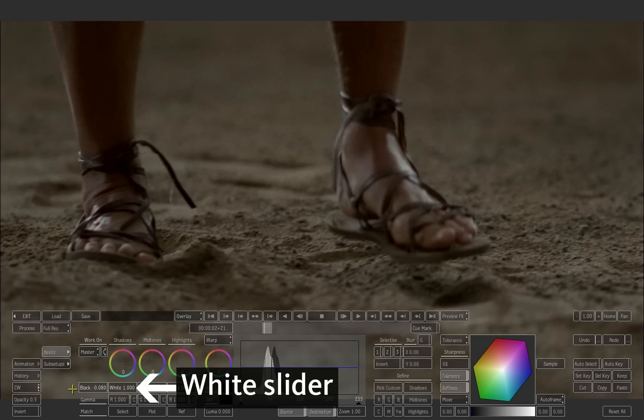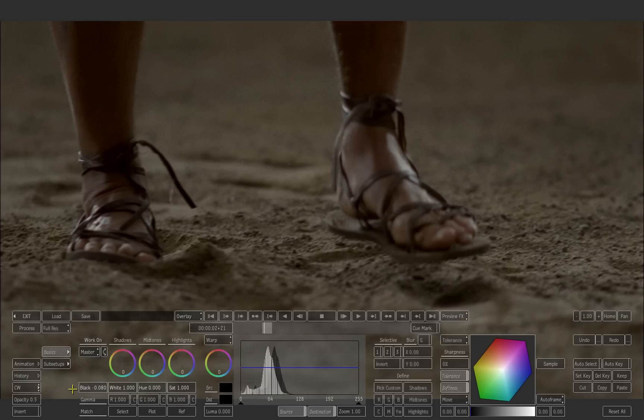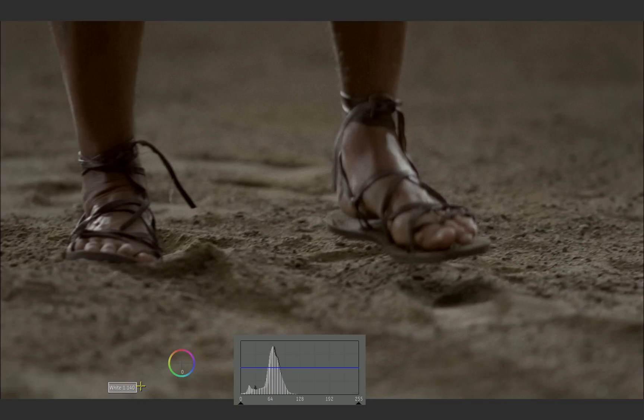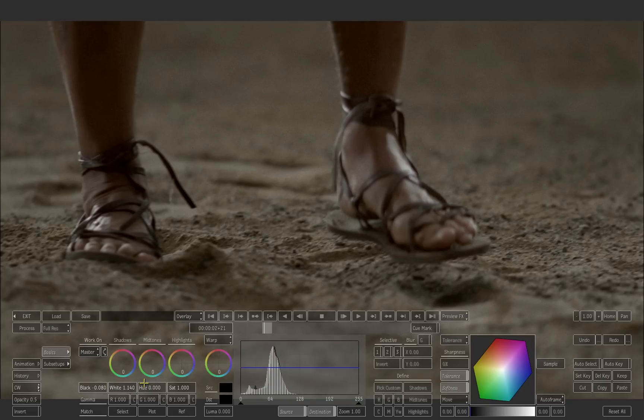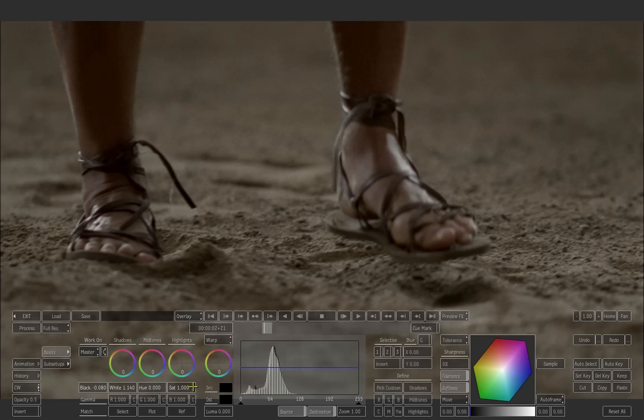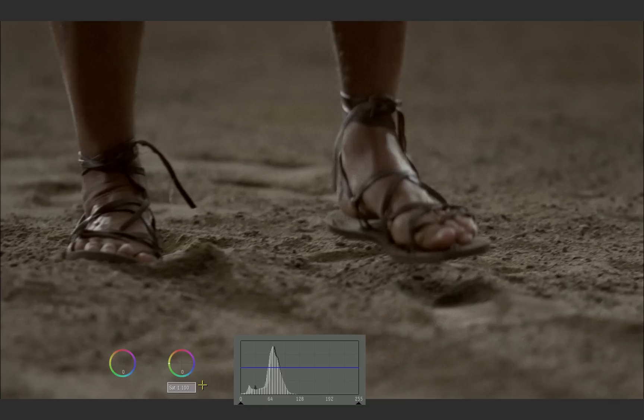Then drag the white slider to the right to boost the highlights and increase the contrast. Drag the saturation slider slightly towards the right to make the colors more vibrant.